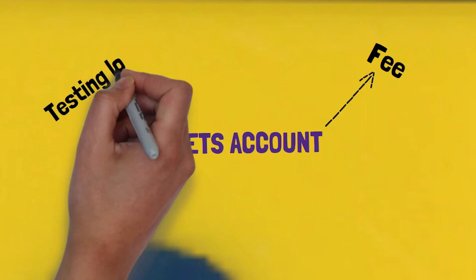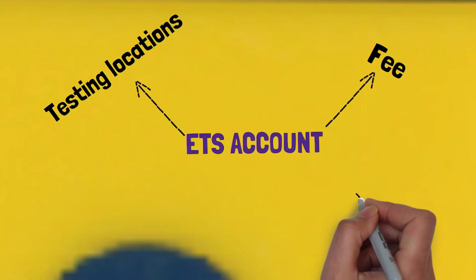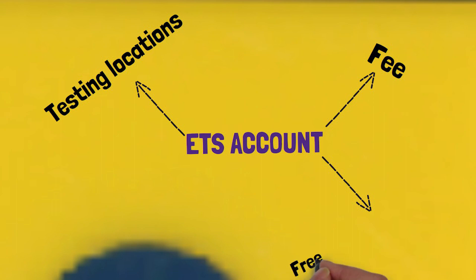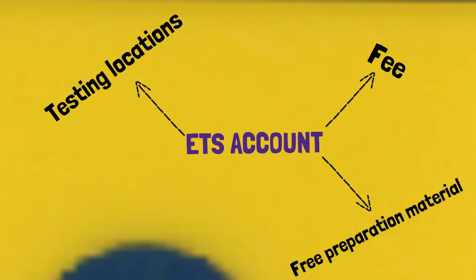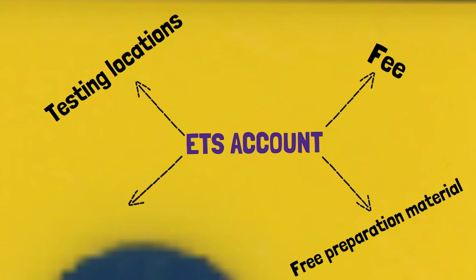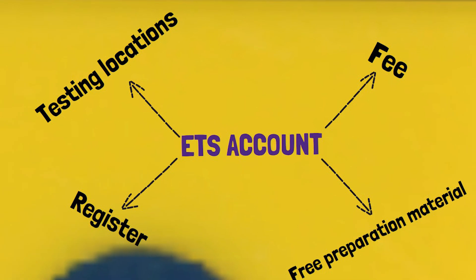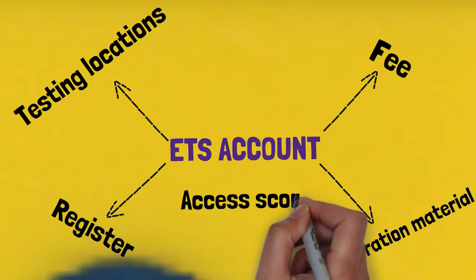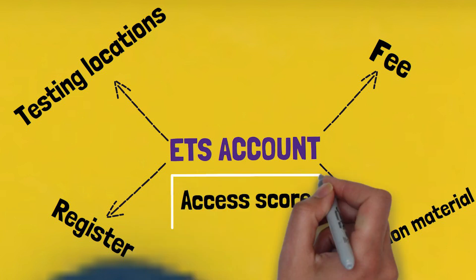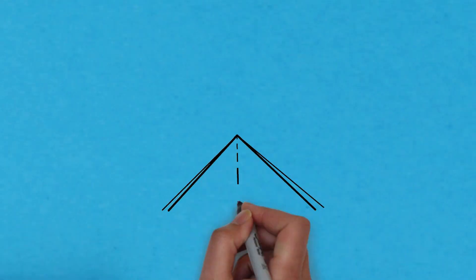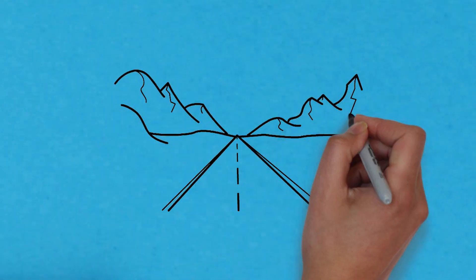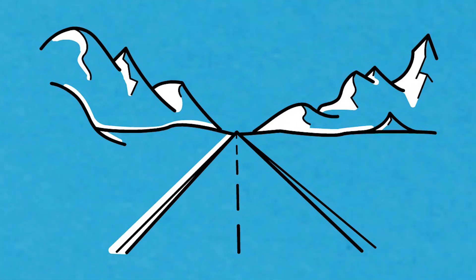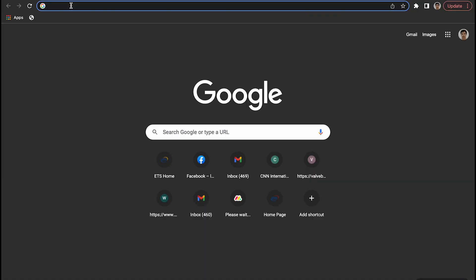In this lesson I'll help you create your account on the official ETS website, which will help you understand the exact amount of fee that you need to pay in your country, testing locations in your country or near you. Also, you'll be able to download free TOEFL preparation materials, you'll know how to register for the test, and when your score is out, that is the place where you will download and see your score. So I will hold your hand and walk you through all these steps. Let's jump in.